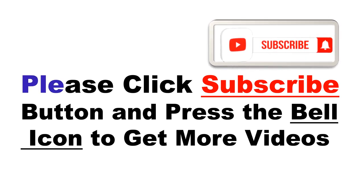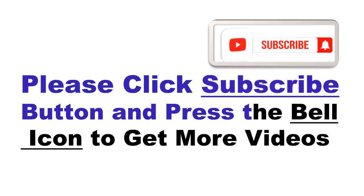Please click the subscribe button and press the bell icon to get more videos and other information.